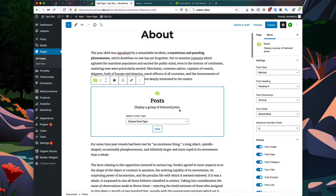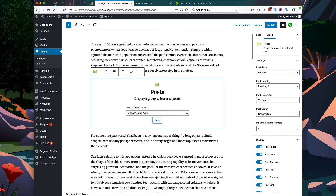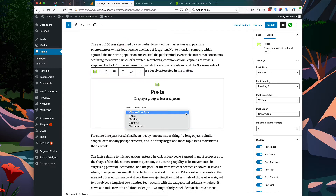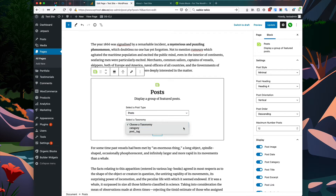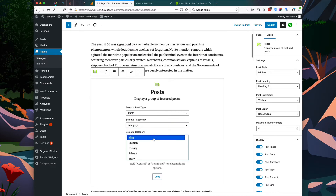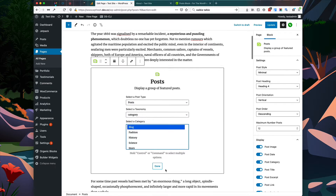When the post block is initially loaded, we'll be presented with some setup options. To start, let's choose the post type, and I'm going to choose the category as the taxonomy, then choose the blog category.